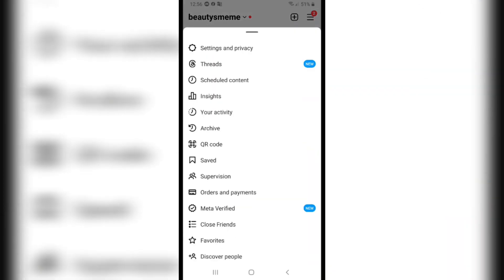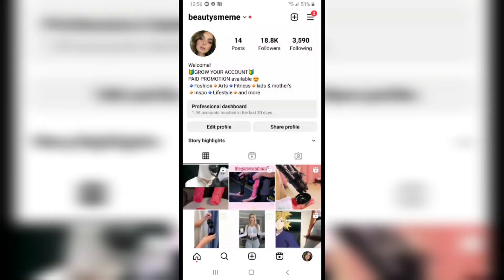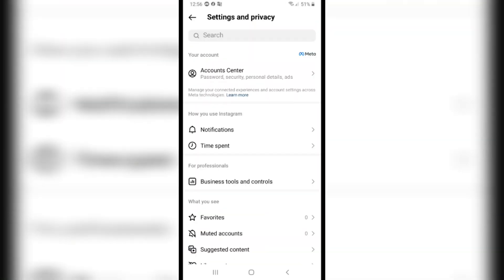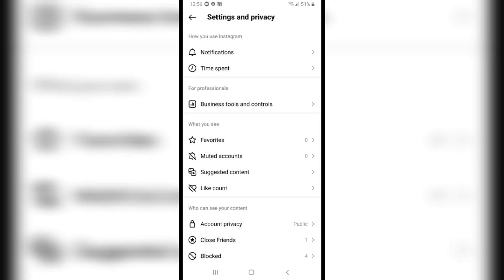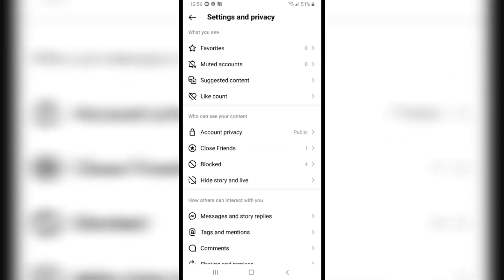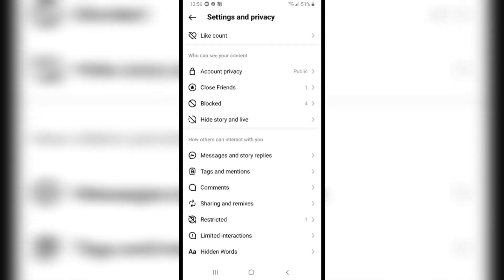Click on Settings and Privacy on the first option and scroll down a little bit. Then click on Message and Story Replies.